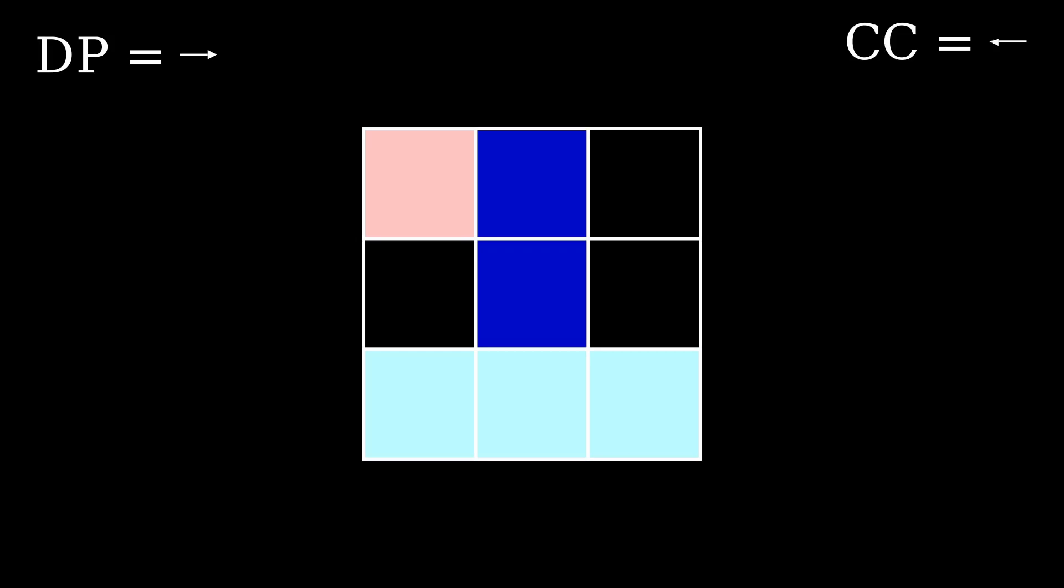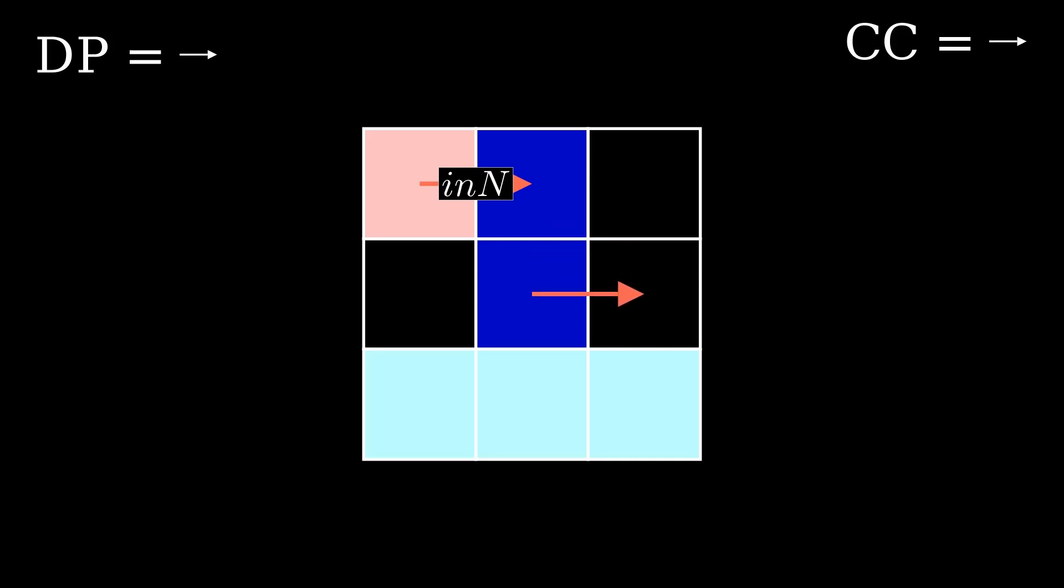The first command is to take the input. When the program attempts to move into a black block or leave the image, the direction pointer stays in the same direction initially, and the Codel chooser changes its state.